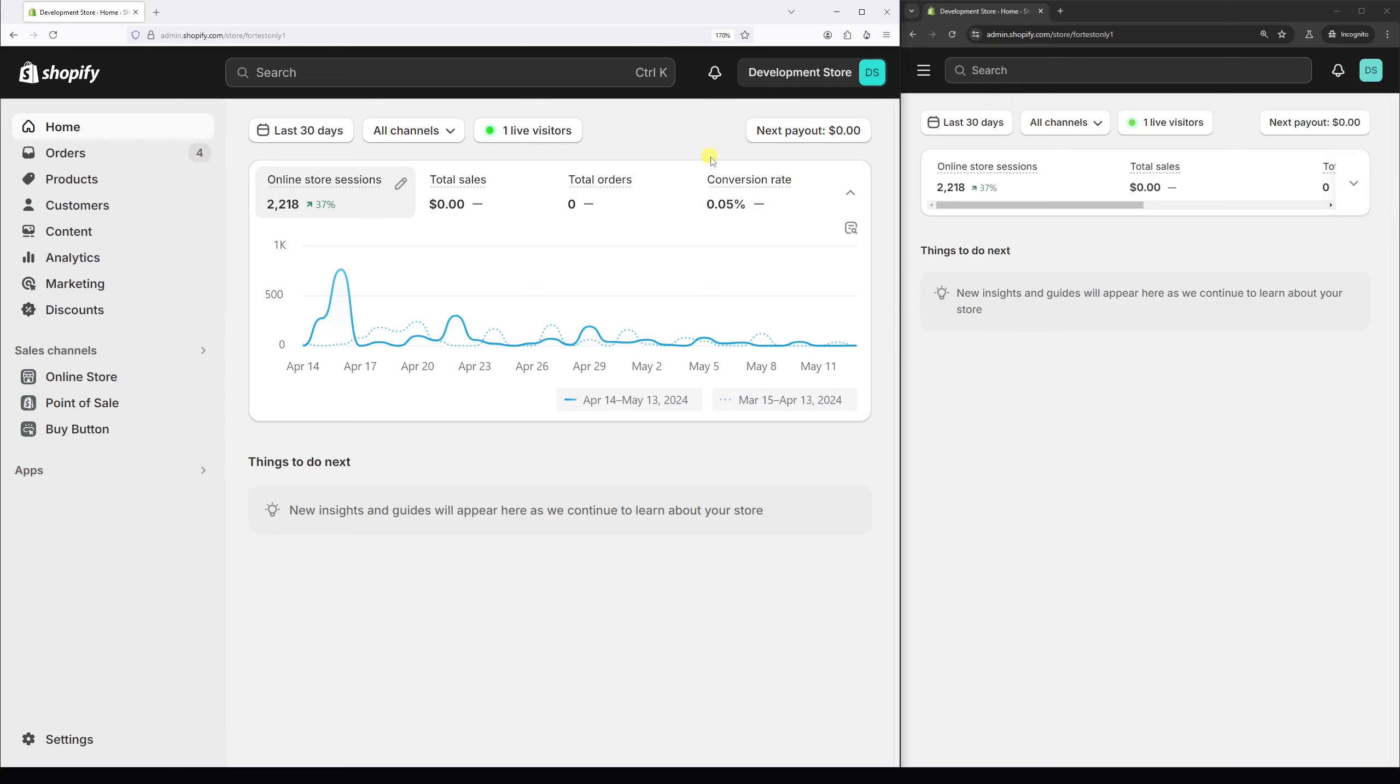First of all, make sure to be logged into your Shopify admin account and then select settings.